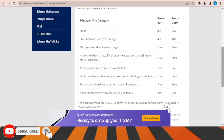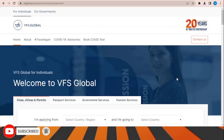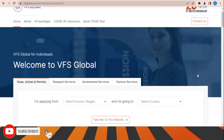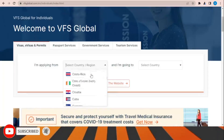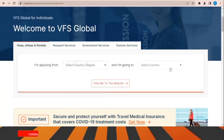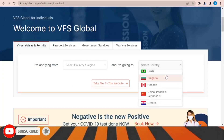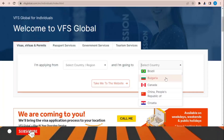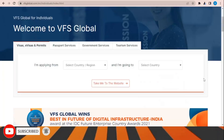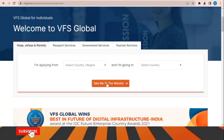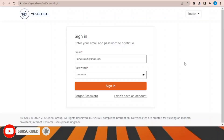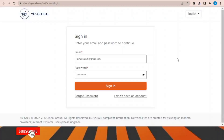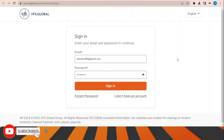VFS Global is the office responsible for processing and receiving applications for this visa. On their website, choose the country you are applying from and the country you are applying for, then click 'Take me to the website.' Once that page is open, click 'Book Now,' sign in, and choose the office location inside your country and the time to submit all your documents.